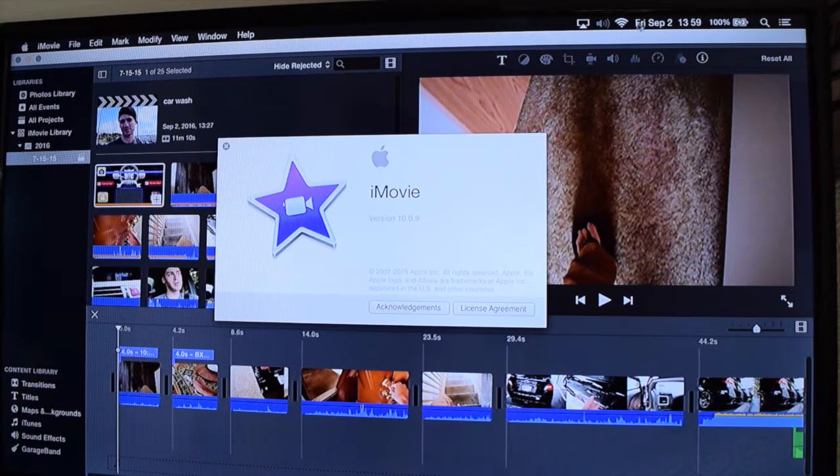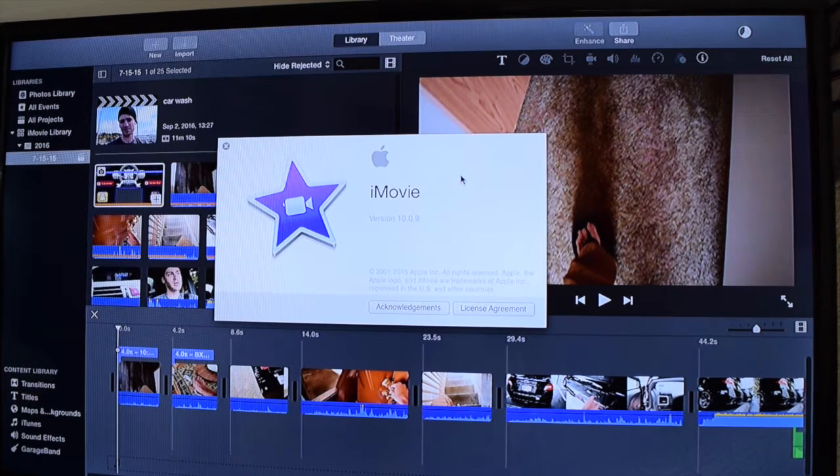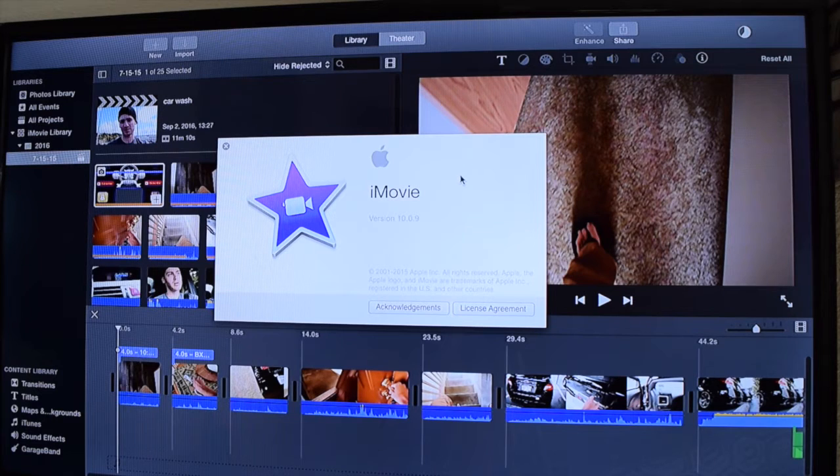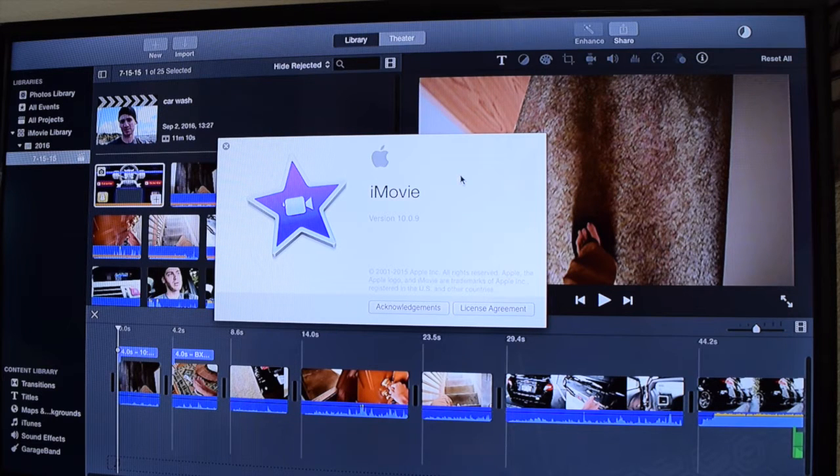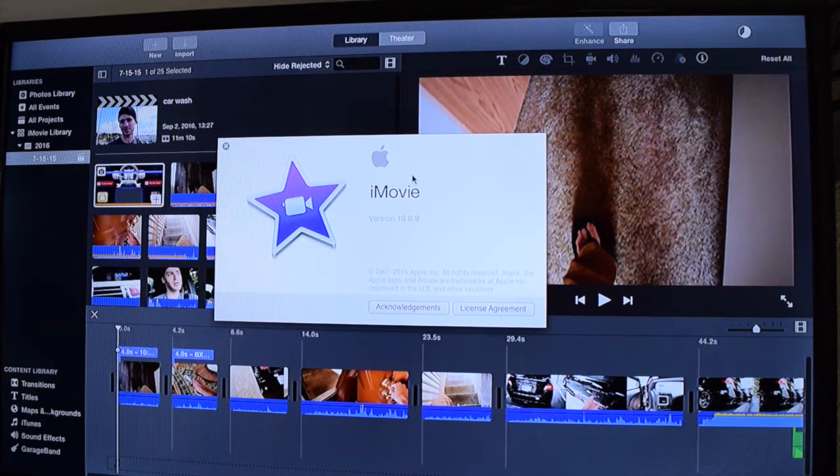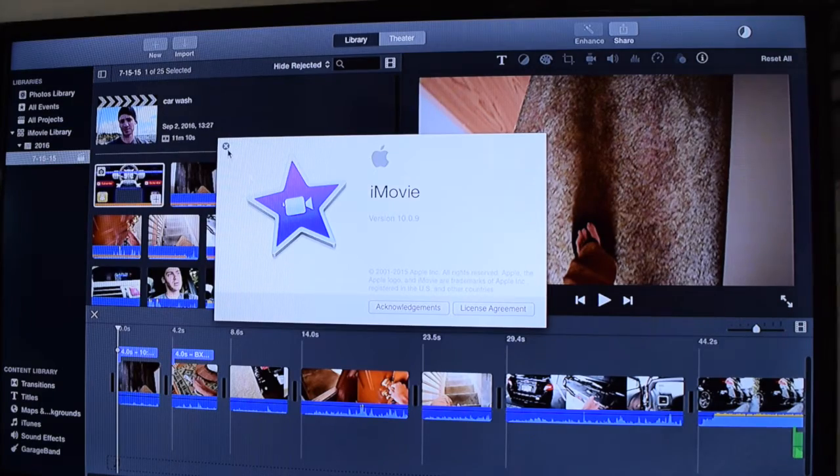While we wait for that, I want to tell you what I'm using. The program that I am using is iMovie for the MacBook Air and it is version 10.0.9, the newest version of this iMovie.